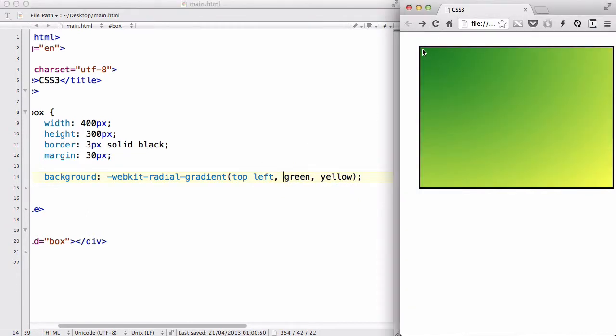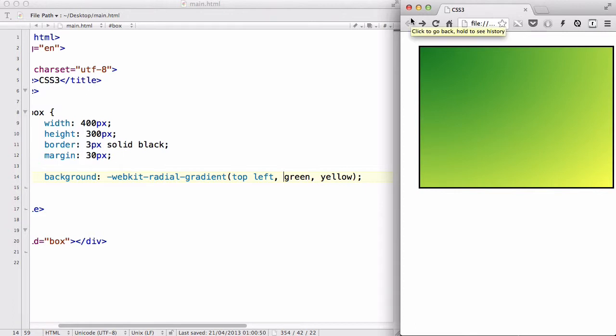the green is going to be starting from the top left. And as you can see, it's still this circle effect, although you can only see a quarter of the circle because the rest is outside of the box.